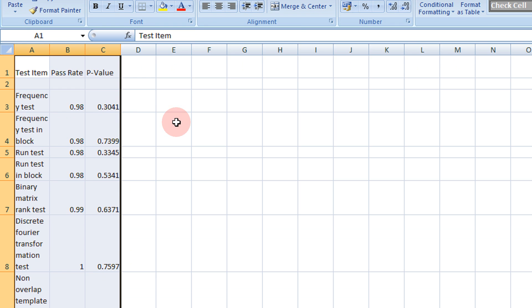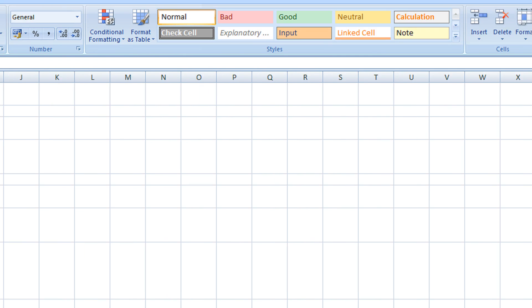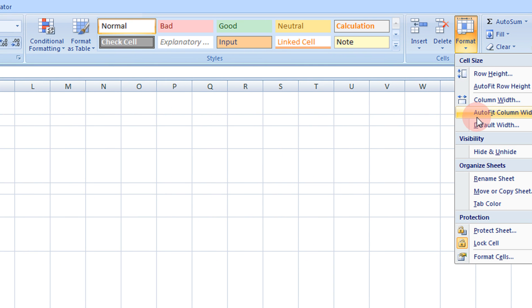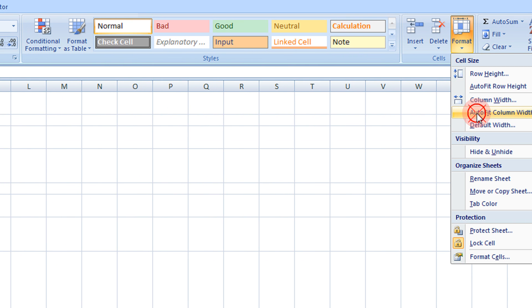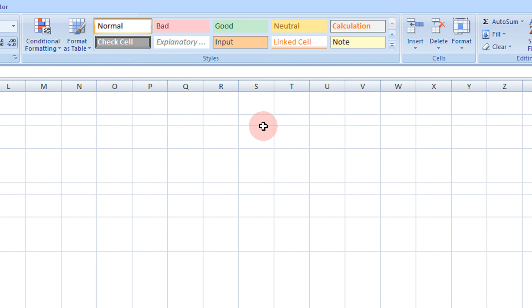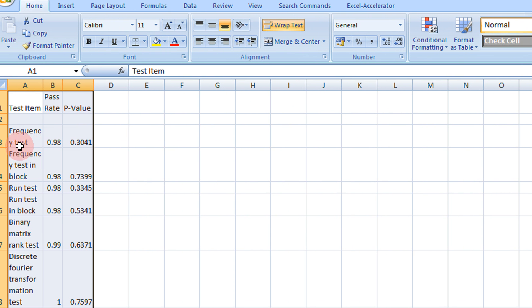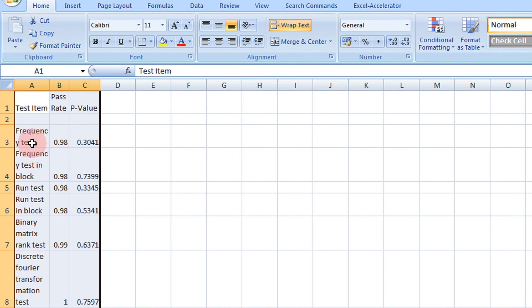So now even if you do for this set, if you come to the format option and do autofit column width. You will see, this does not do the desired thing.